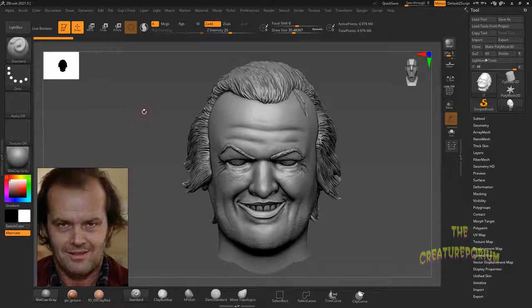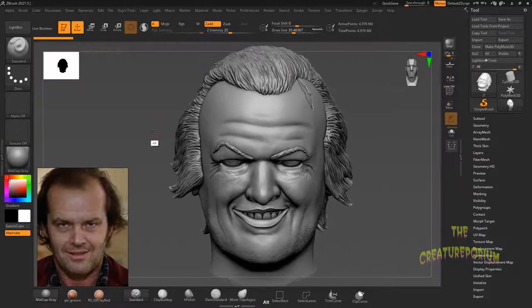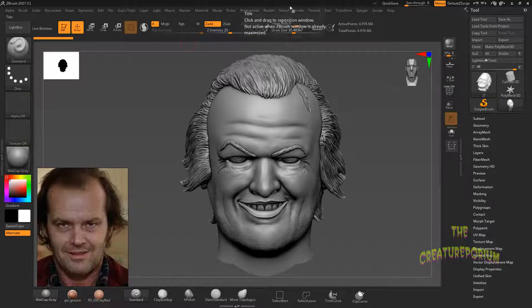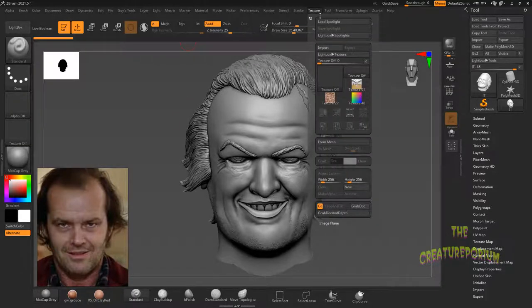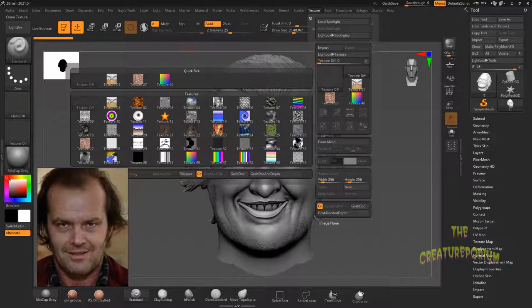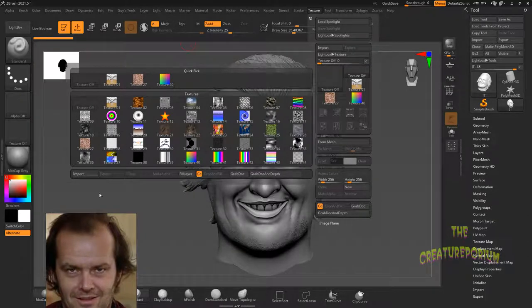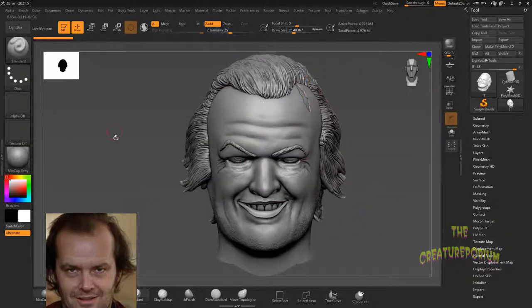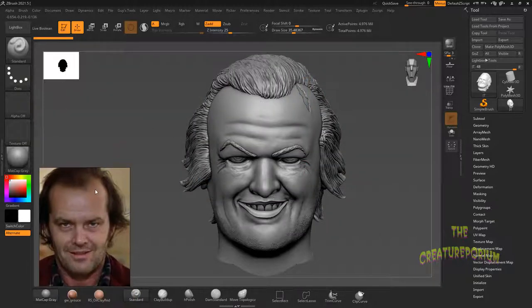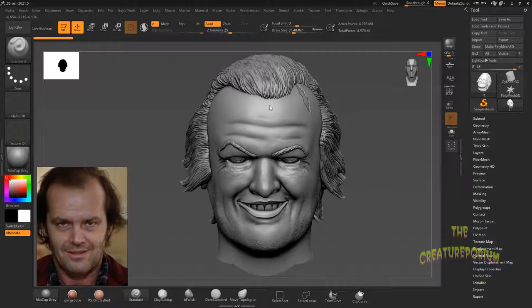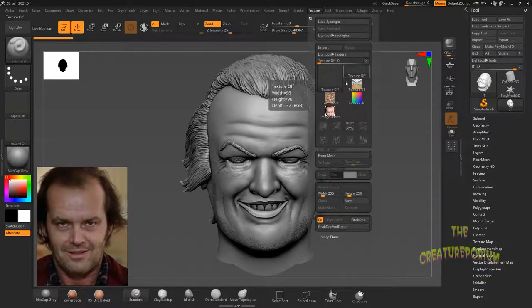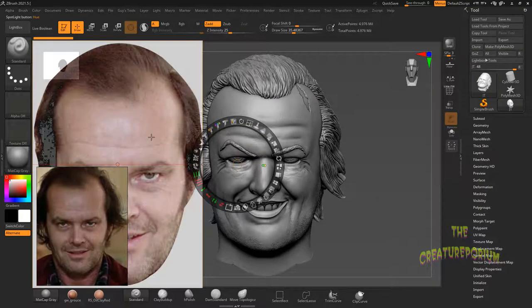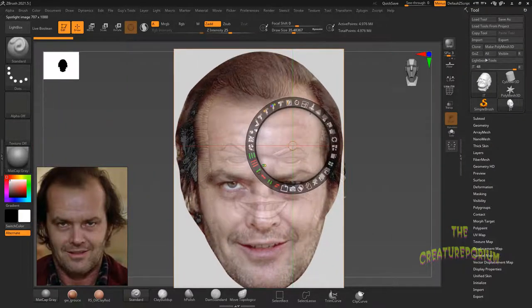Unless you're looking at a finished product. So anyhow, we're just gonna go ahead and jump in here with Spotlight and see what we can do to texture this guy up a little bit. We're going to go to Texture, import a texture, and here I have an image of Jack Torrance's face that I'm going to use. We'll go to Spotlight, add to Spotlight — alright, so now we have our Jack Torrance head here.